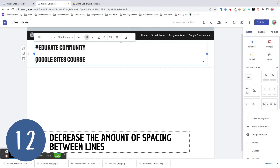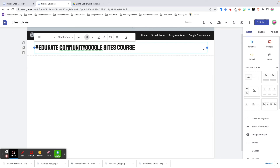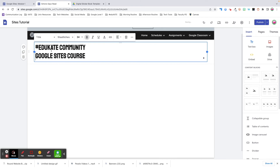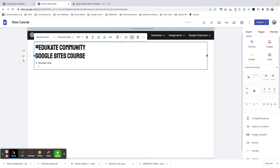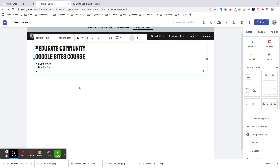Tip number twelve: decrease the amount of spacing between lines. When you're typing in a text box, you can decrease the amount of spacing between your lines by pressing Shift+Enter. For example, here's the amount of spacing when you just hit return. If you press Shift+Enter instead, you'll notice that the space between lines has decreased. Shift+Enter will also allow you to add multiple points to one bullet — pressing just Enter will create a new bullet point. This works for a numbered list as well.